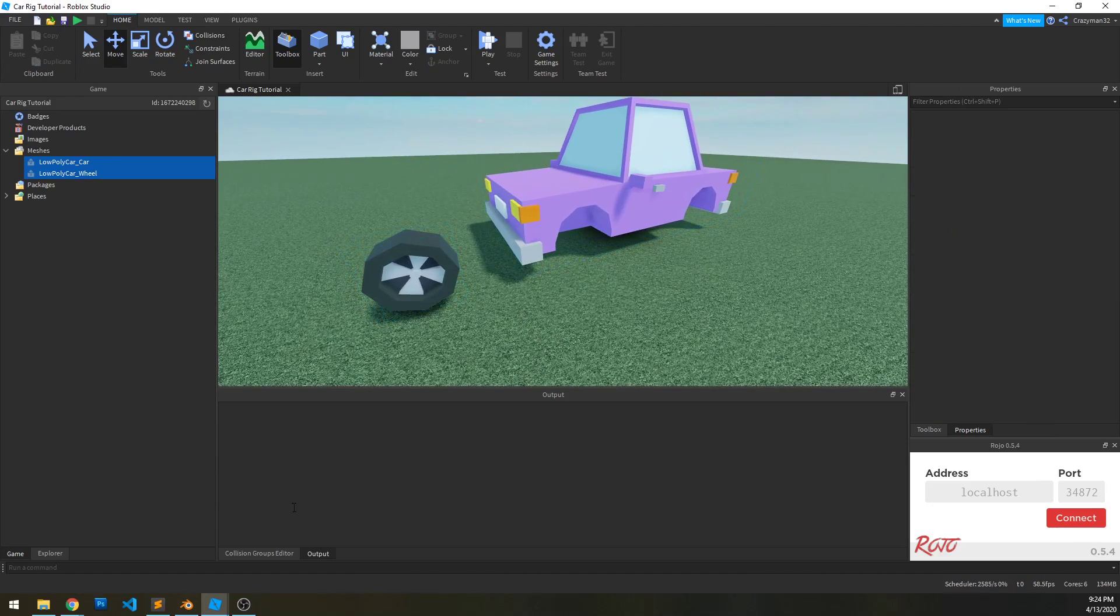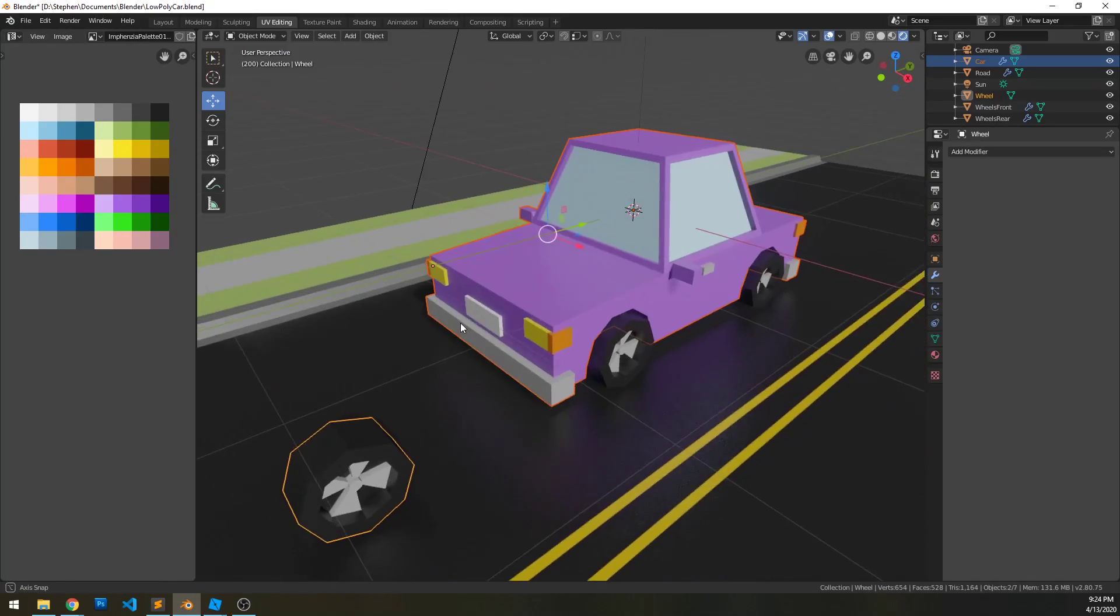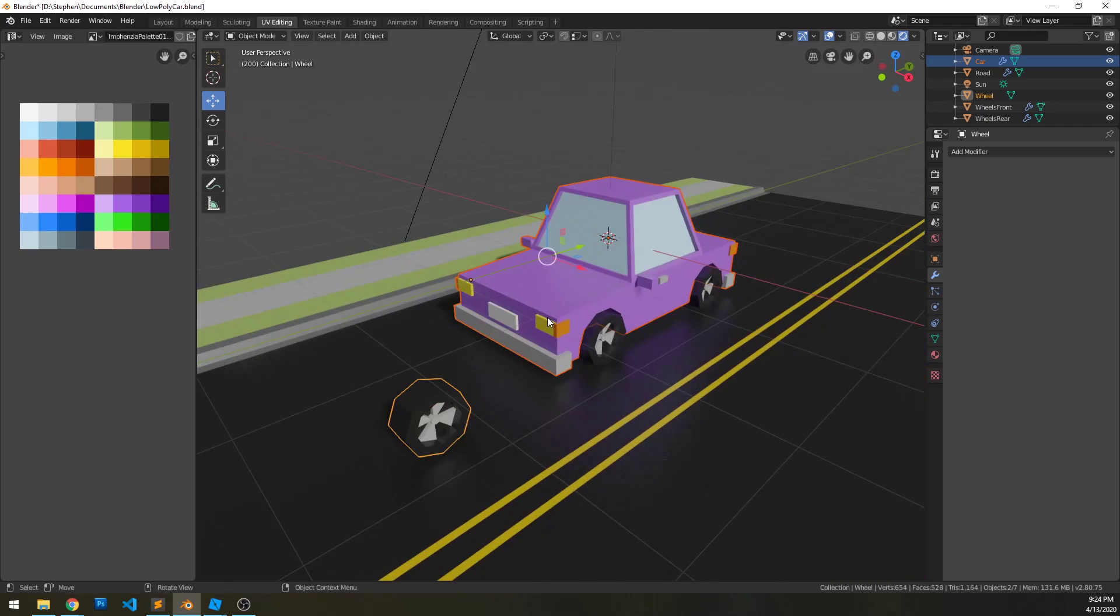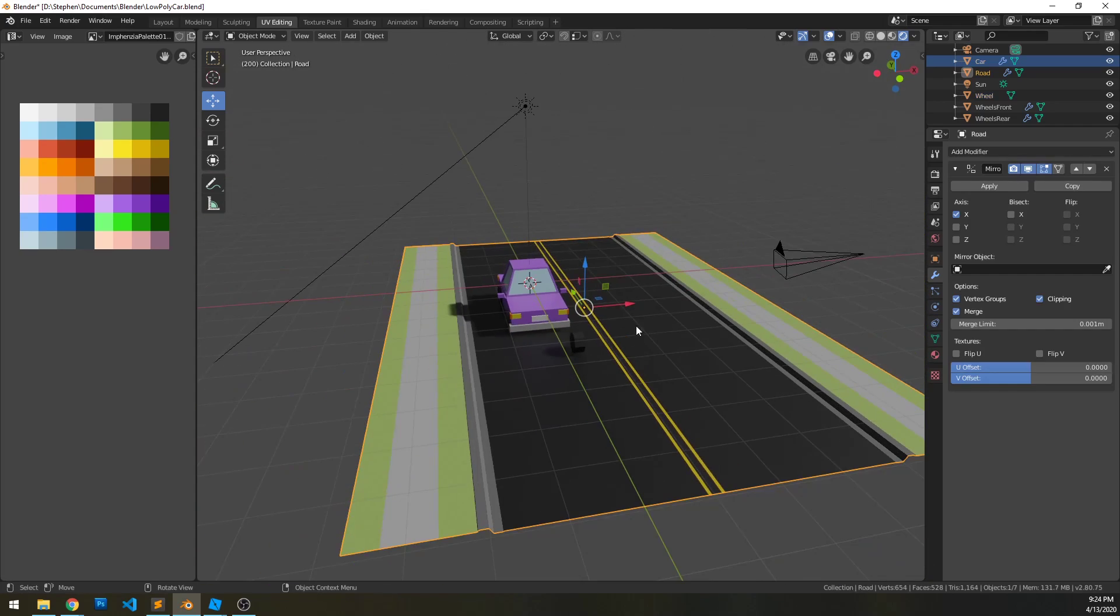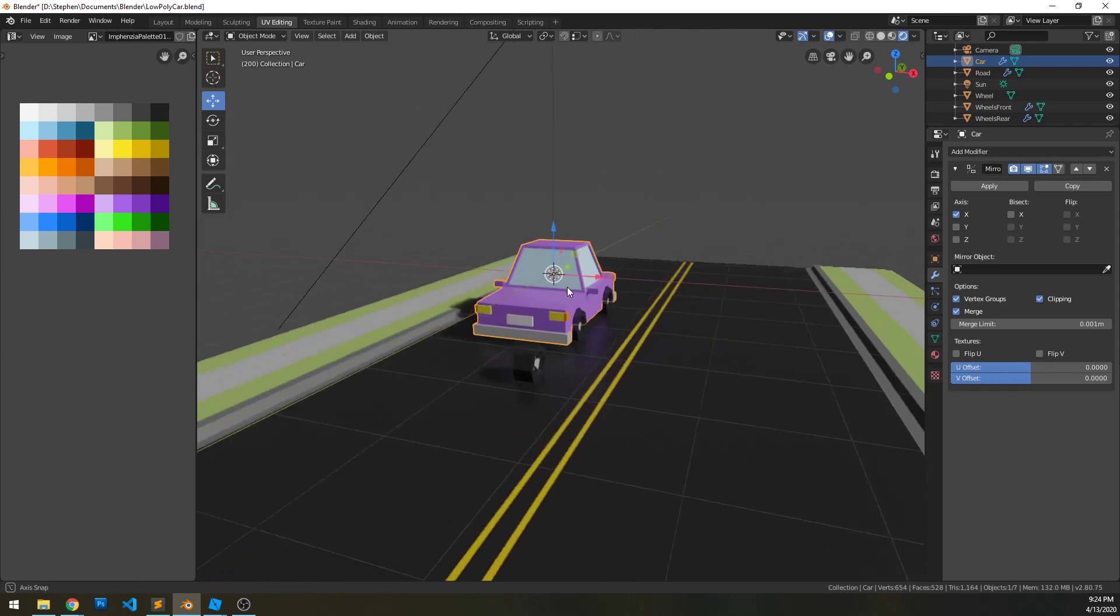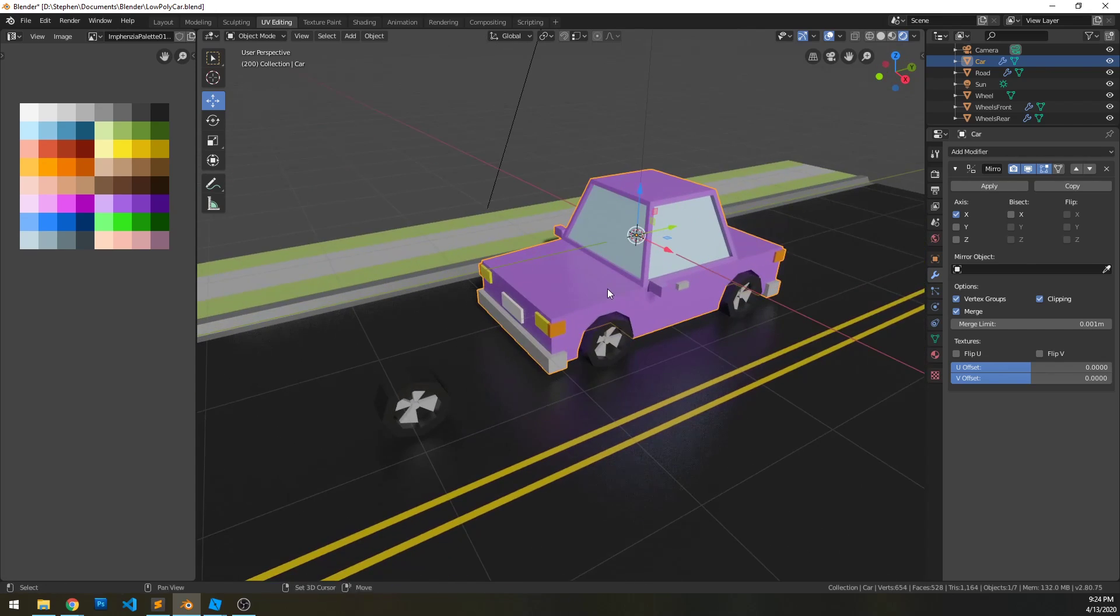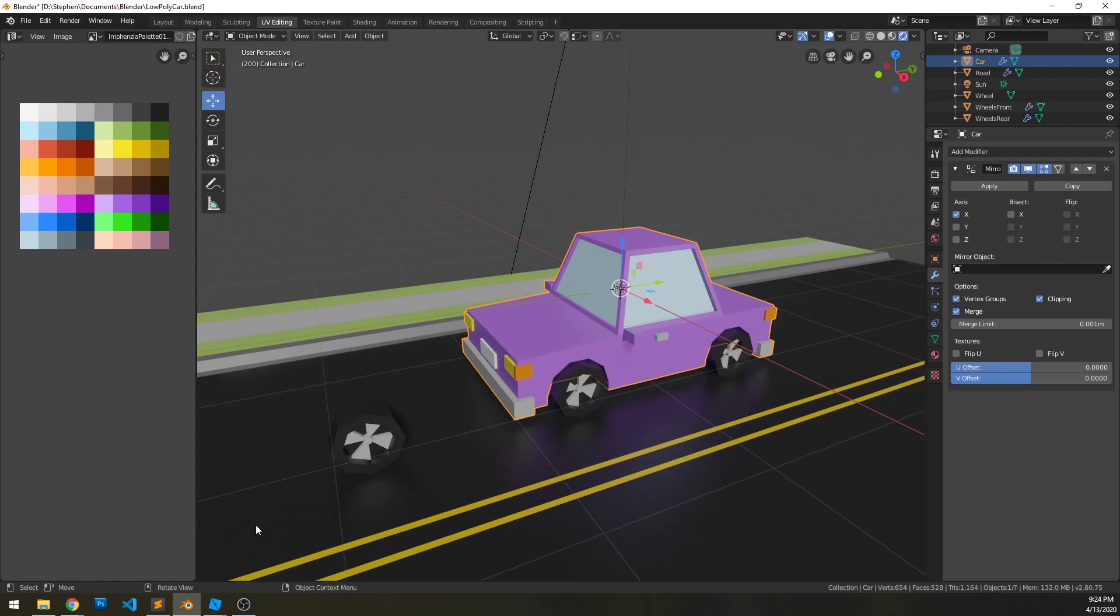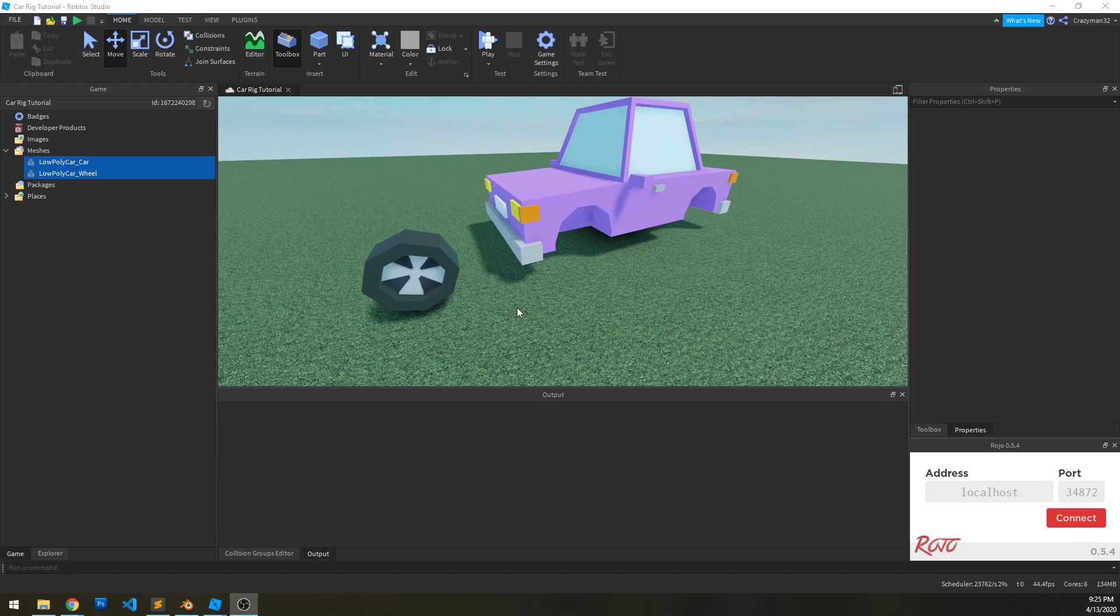Now, another important factor that I forgot to mention is that within here, this car is at the origin point. It doesn't look like it because the road's actually offset from the origin, but this car is in the center. You can see these lines kind of coming through at the center there. That's important for the sake of setting up the wheel positions and mirroring those properly.